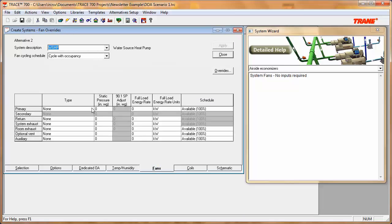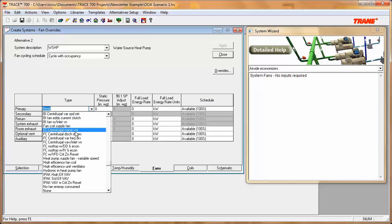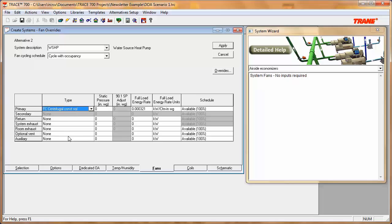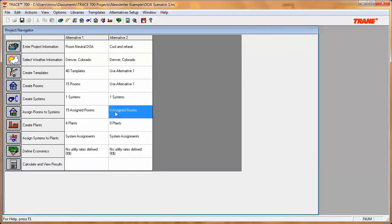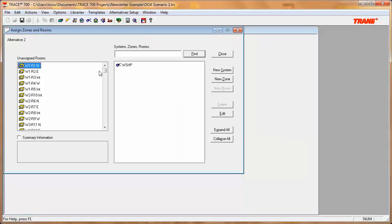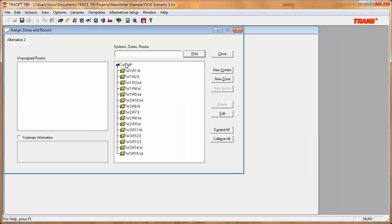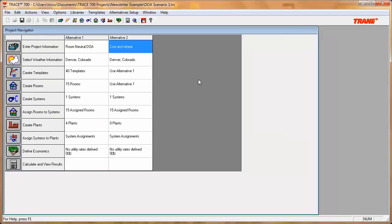In the Fans tab, I'll select the fan type for the water source heat pump and then the fan type for the dedicated outside air system. Then I'll go into Assign Rooms and assign all rooms to that system. Now I've created a water source heat pump system with dedicated outside air using the cool and reheat scenario.